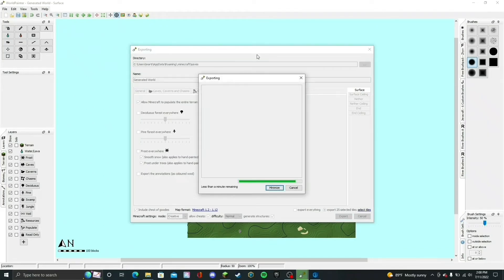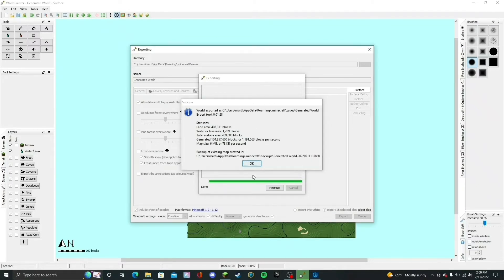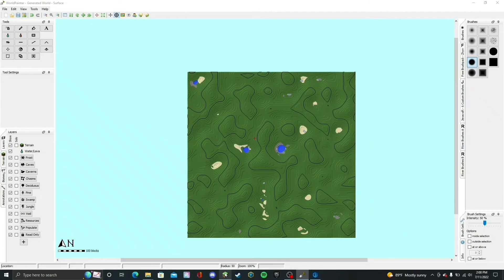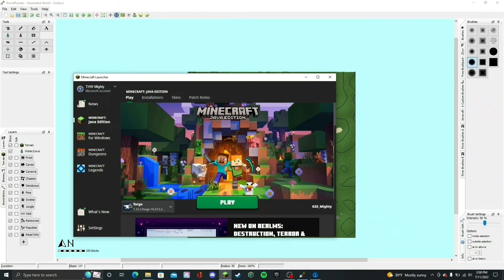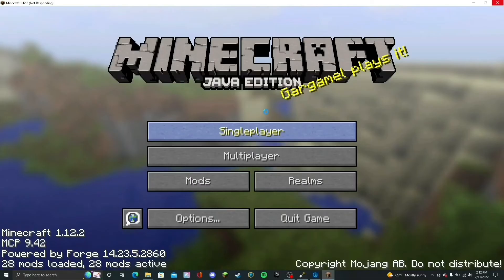The world has finished exporting, so now I'm going to open Minecraft to show you guys how it all turned out. I'm going to bring up the Minecraft launcher and play the game on the 1.12.2 version of Forge, because I am using mods. I'm going to wait for Minecraft to open and I will be right back. Alright, Minecraft is open, so we are ready to go.